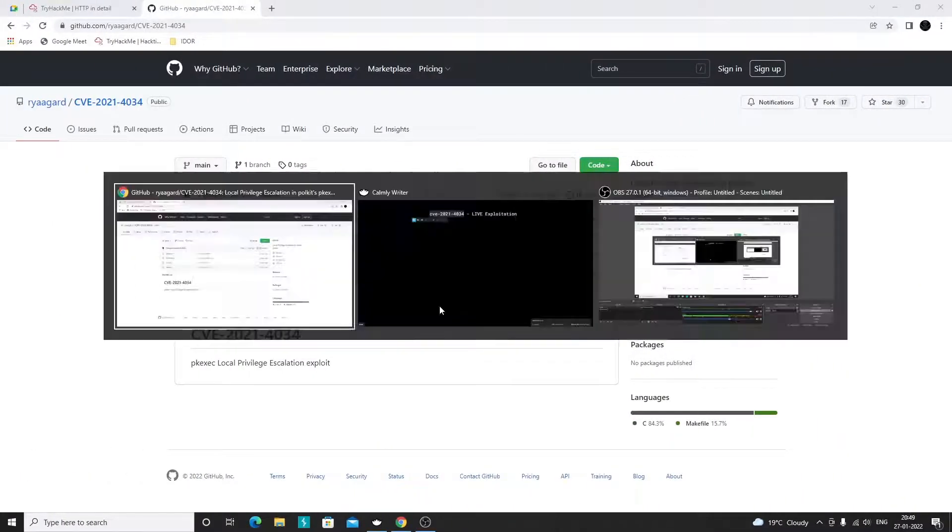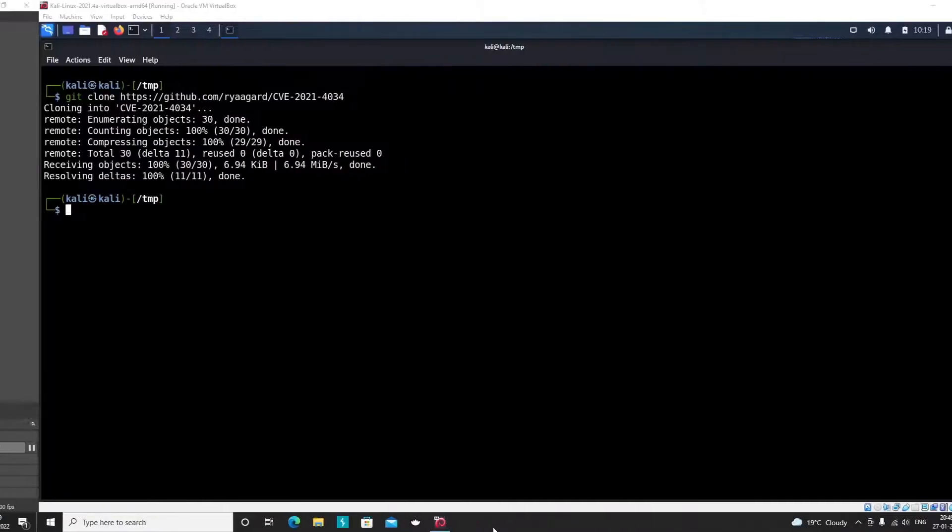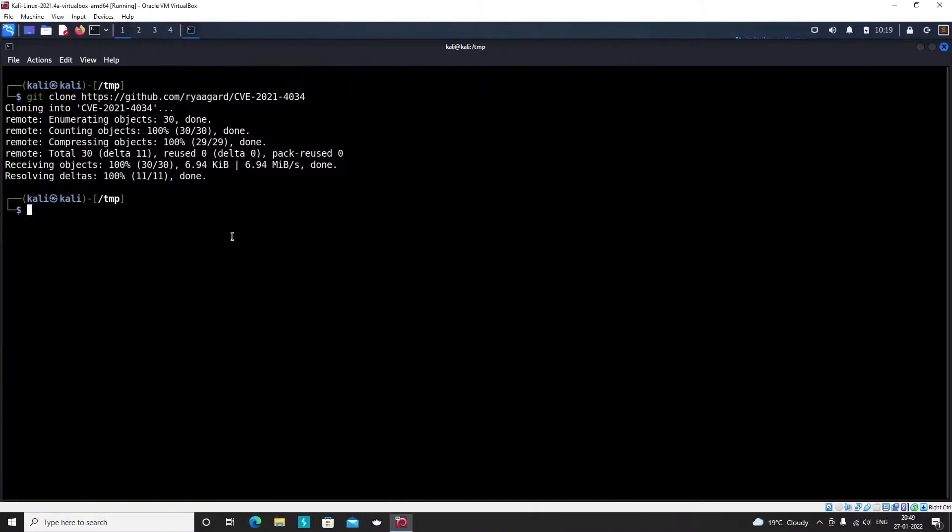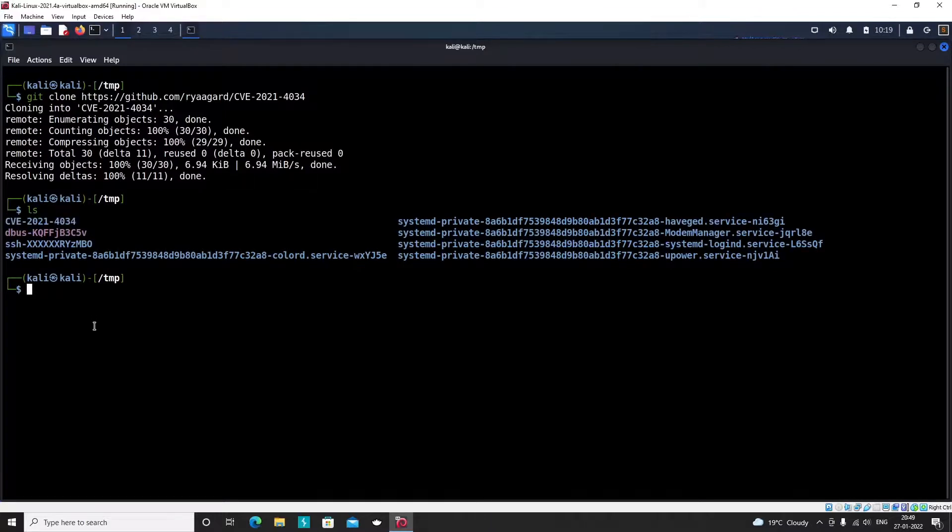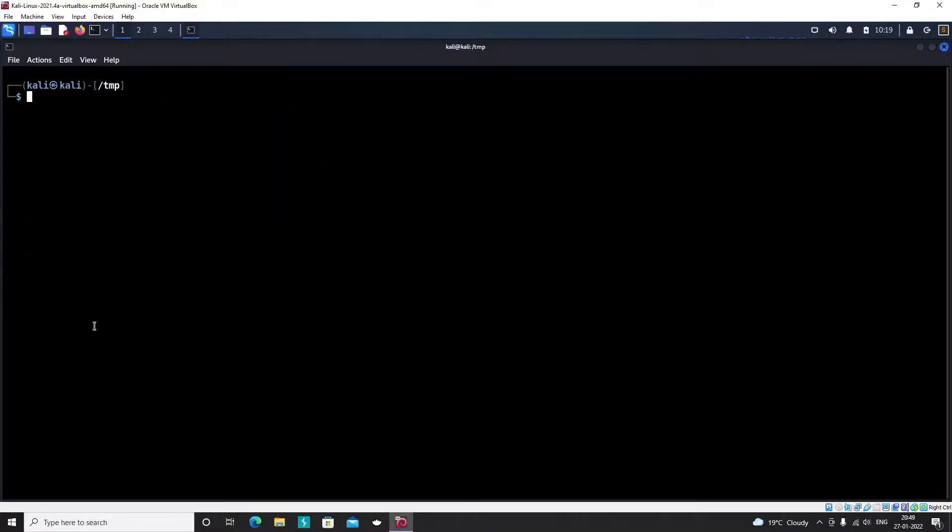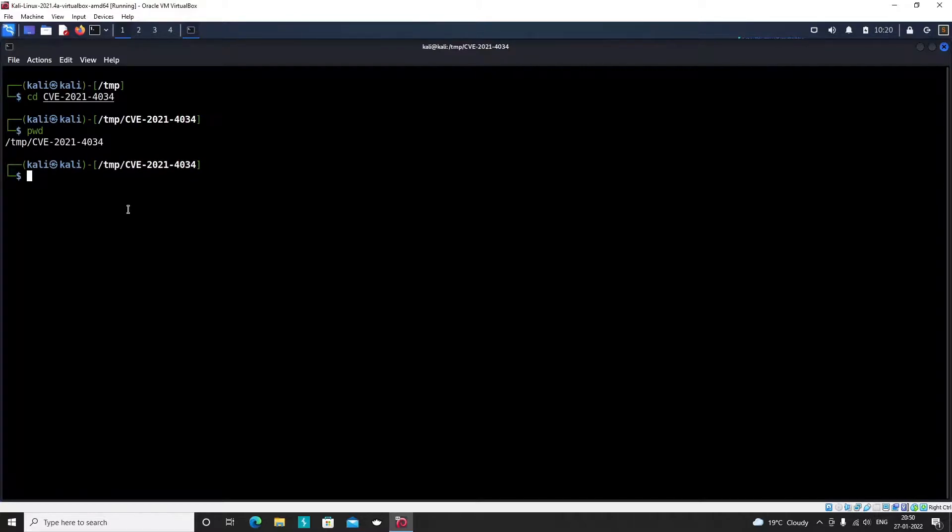If you run ls command you would see there is a folder called CVE-2021-4034. I will clear the screen and go into that folder using cd command. Now we are in this particular folder within temp directory. If I run ls command you will see that we have the C code here and we have a makefile as well.